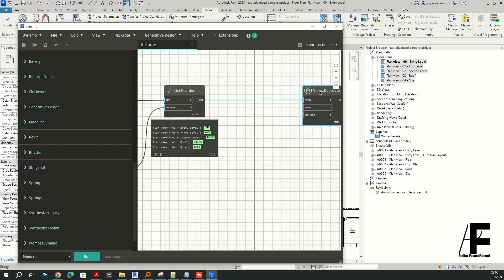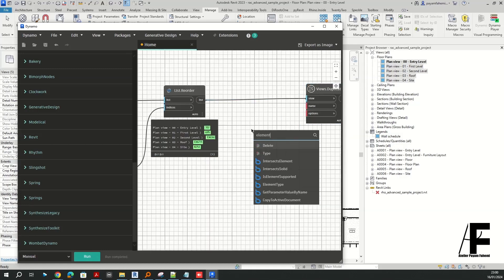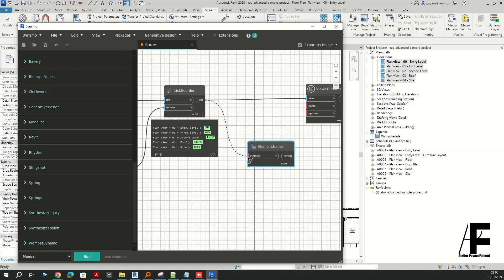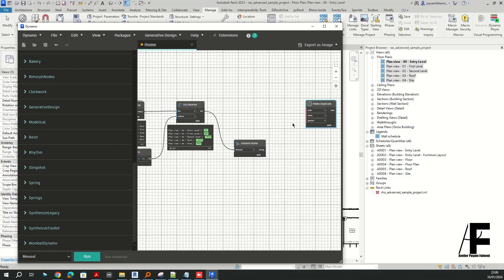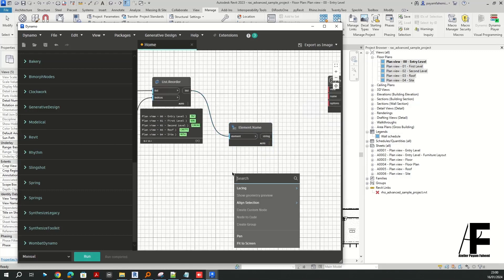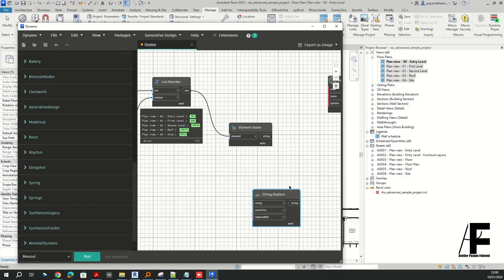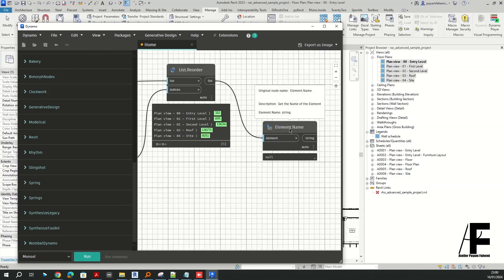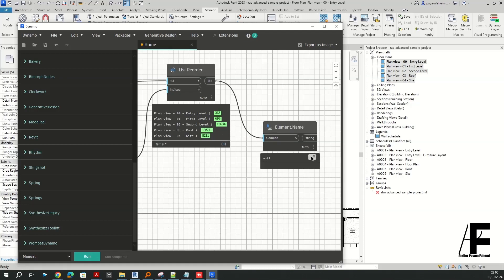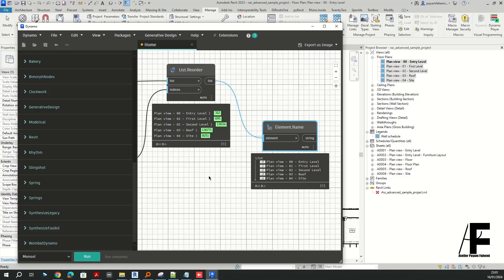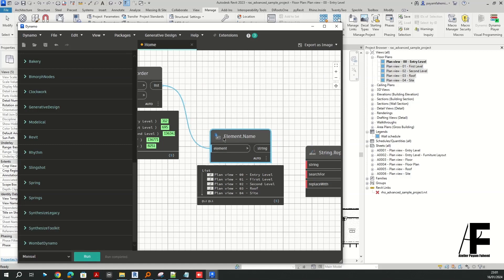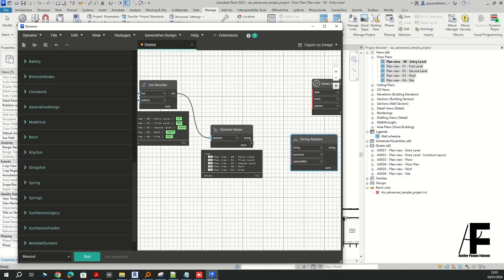In order to rename the views, I am going to use Element.Name. Let me disconnect this and bring up String.Replace. To rename our elements, we need to convert them to a string — Element.Name should work perfectly. Let me run the script. Now you can see we have the name of our views as a string so that we can manipulate them.